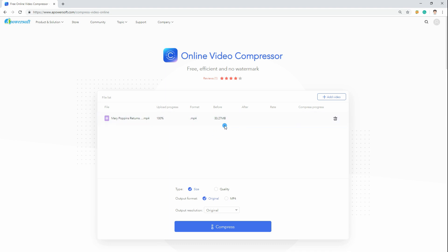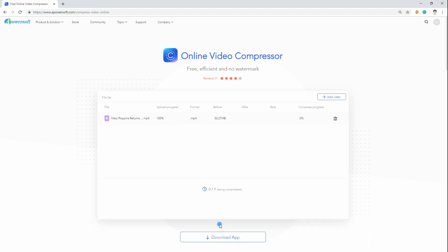Once added, choose the desired compression type and output format for your video. When you are done, hit the compress button and wait until the process is done.